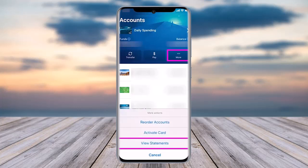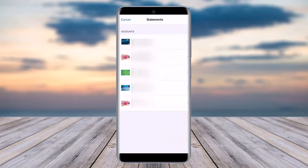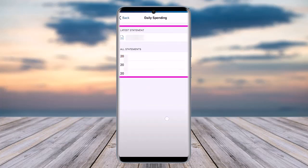Once you've tapped on View Statement, choose your statement from your existing accounts. Tap on any of the accounts that you have done transactions from. Once tapped, it will show you the latest statement and all statements including the time period.